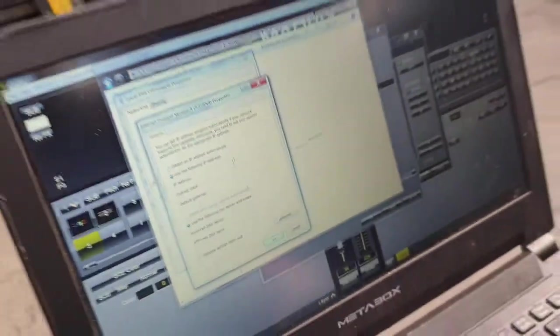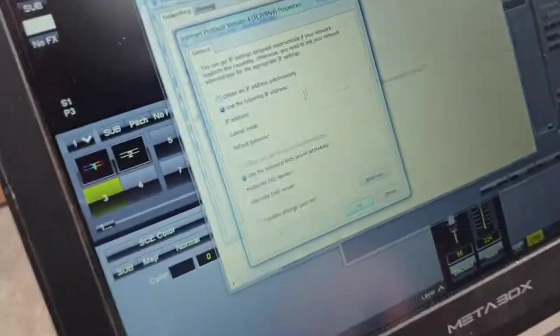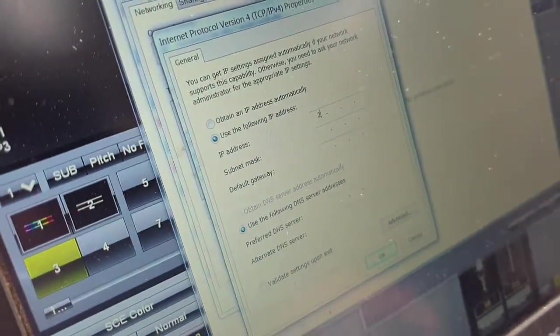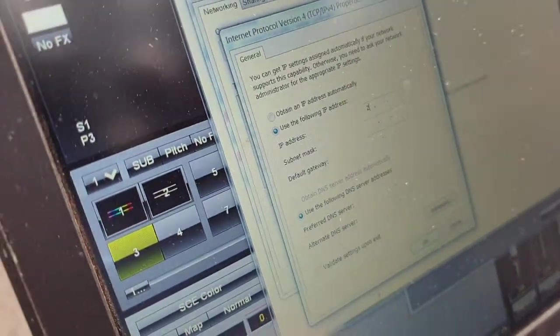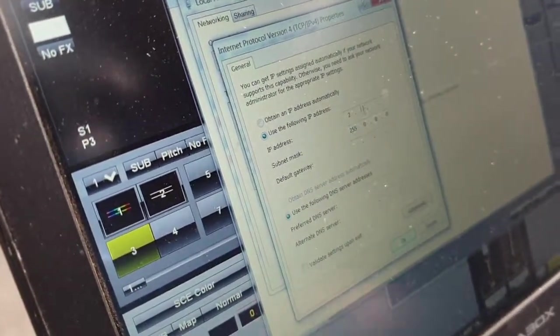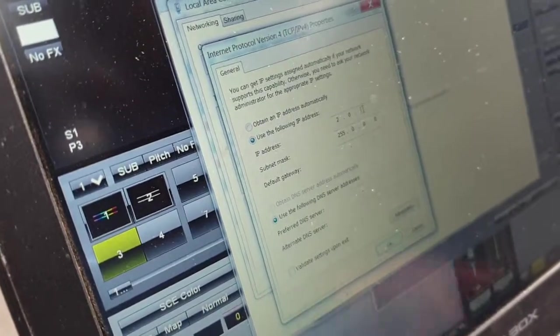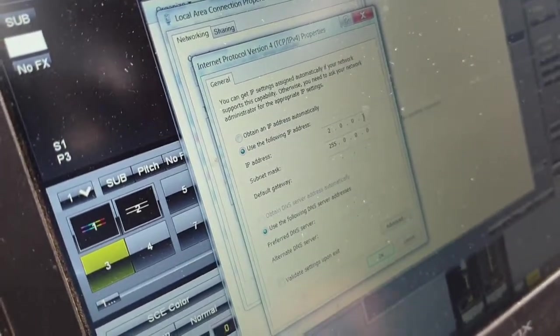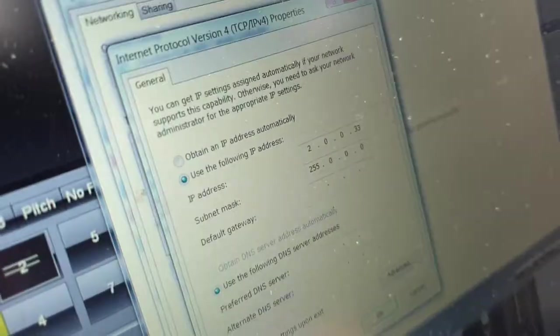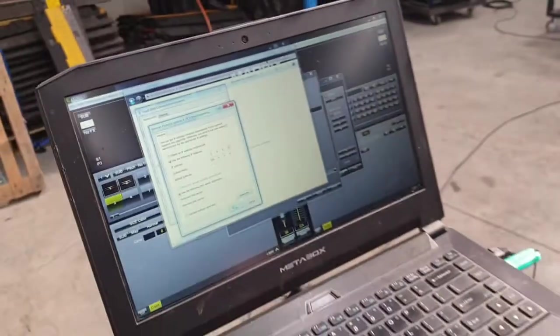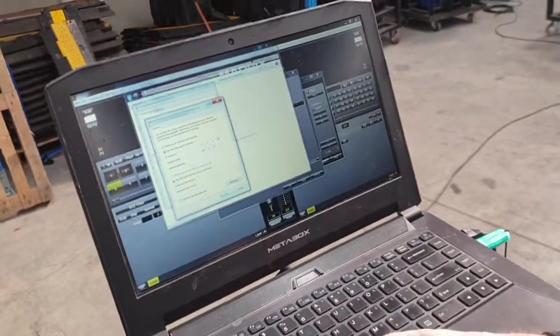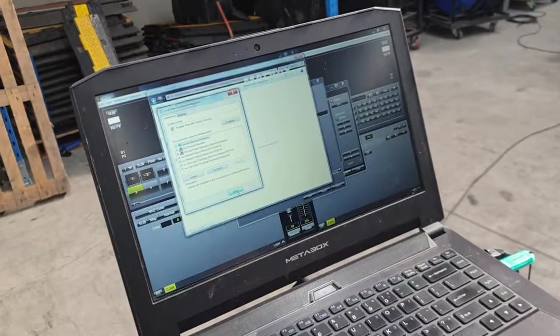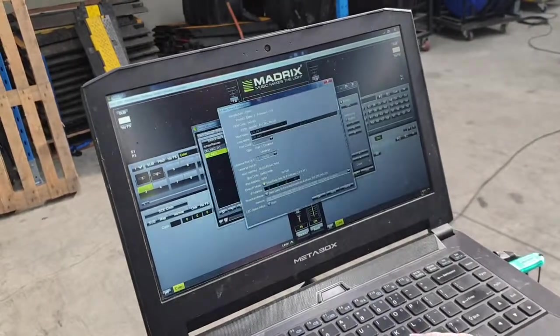Now, the last number doesn't really matter. The most important ones are the first three. So, in this case, we're going to go 2.0.0, and we're going to put this laptop as 32. It needs to be different from what your Artnet node is going to be. Once you've done that, you hit OK, close, and close again.